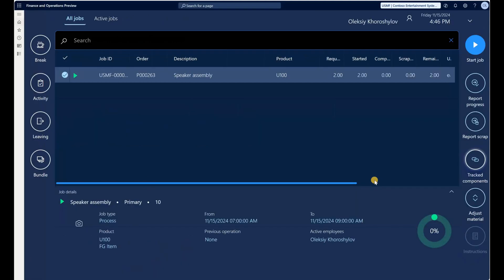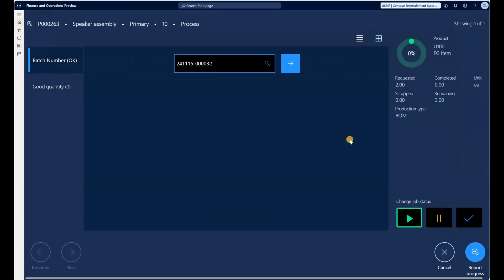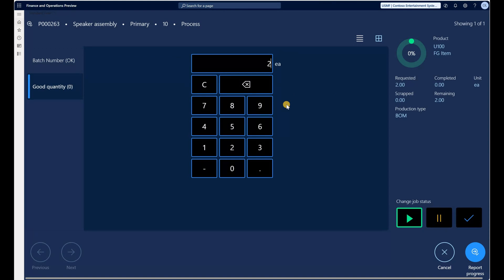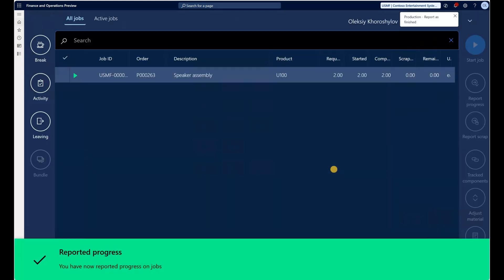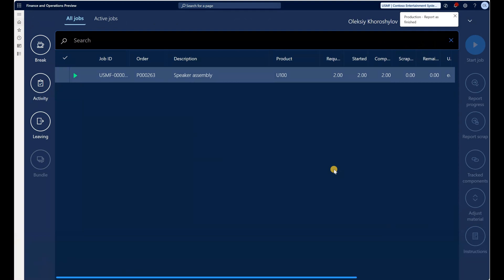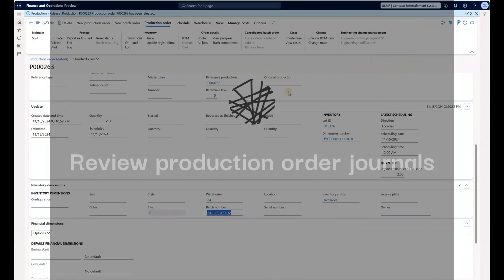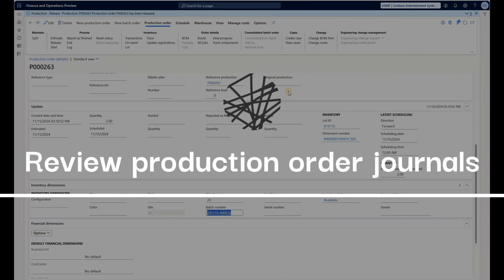We've completed batch and serial number associations. I'll click OK, and then I'll report progress. The system asks if I'm reporting progress against the batch number already entered — I'll say yes. I'll report a progress of 2 good quantities of the finished good, keep the status as in progress, and click Report Progress. The operation has been completed.